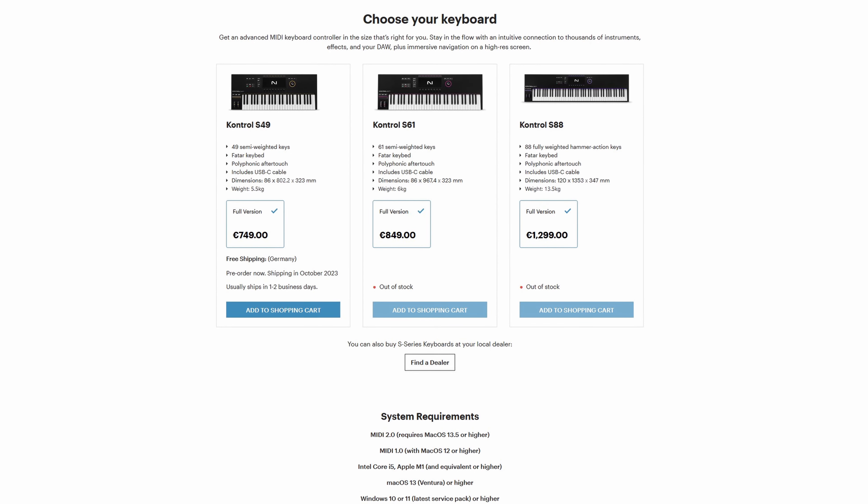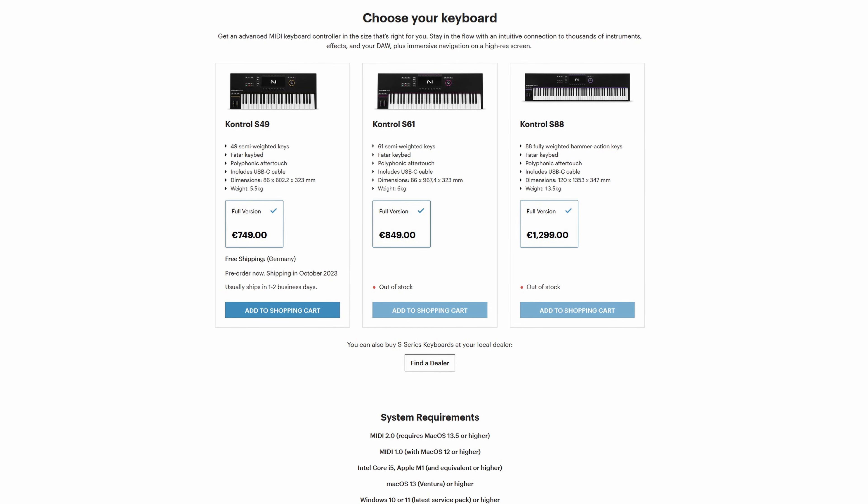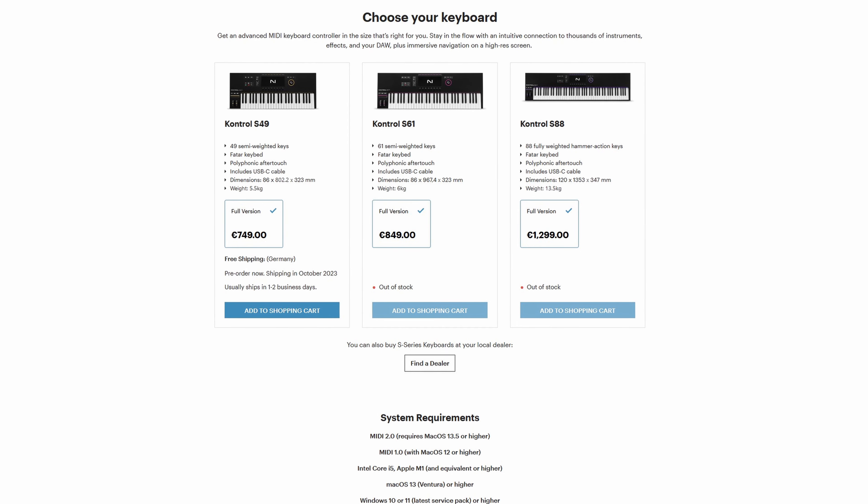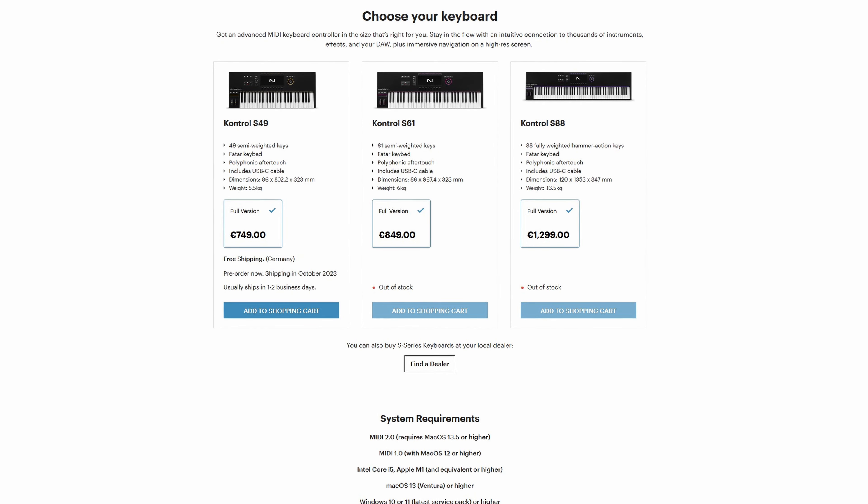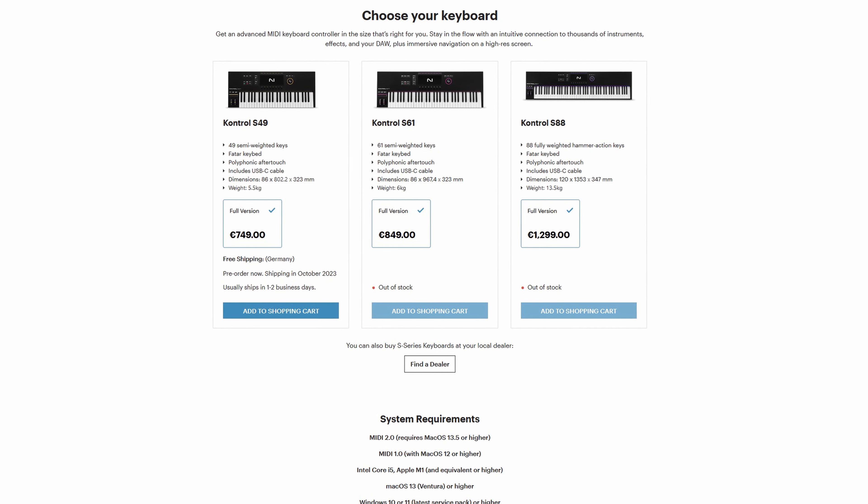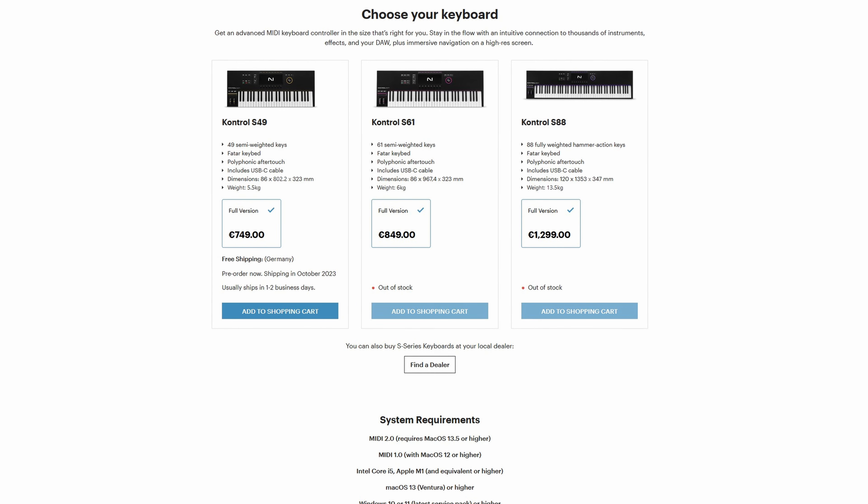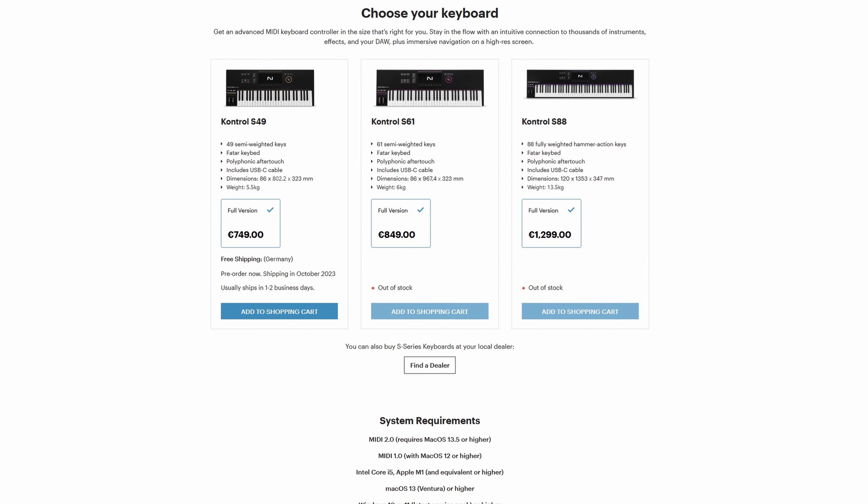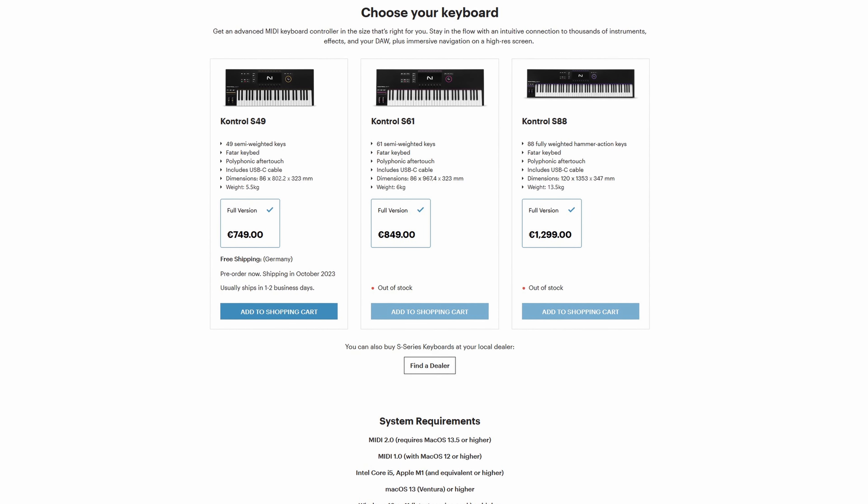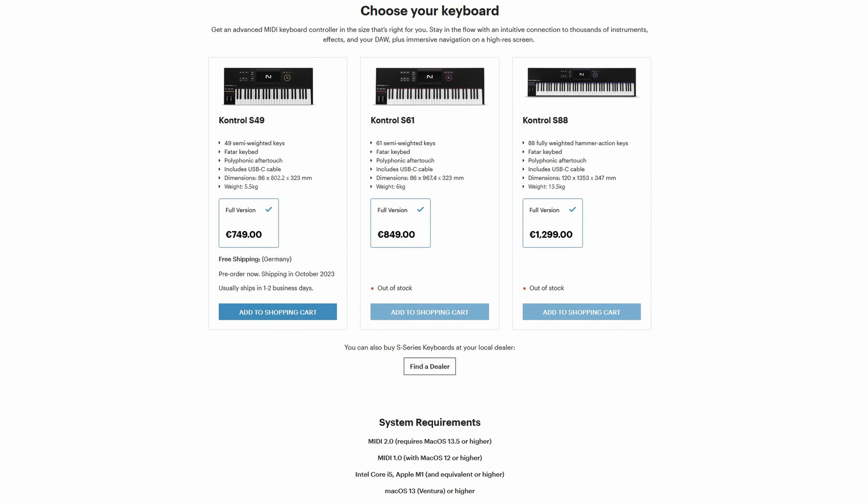But this is also noticeable in the price and weight. At 13.5kg, the S88 is more than twice as heavy as the other two models and with a RRP of 1299 euros, it also costs significantly more than the S49 and S61.